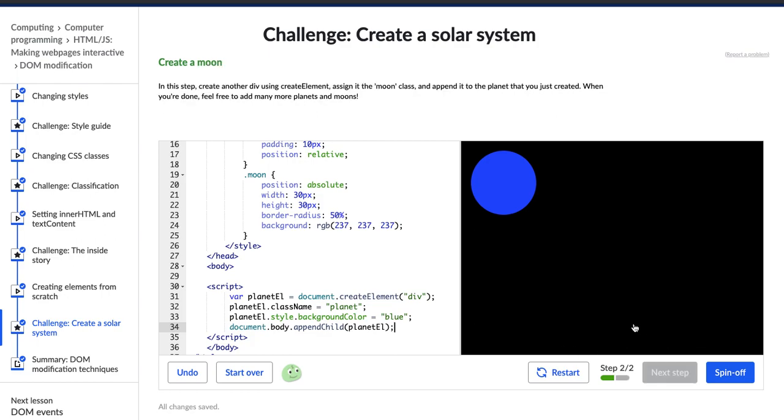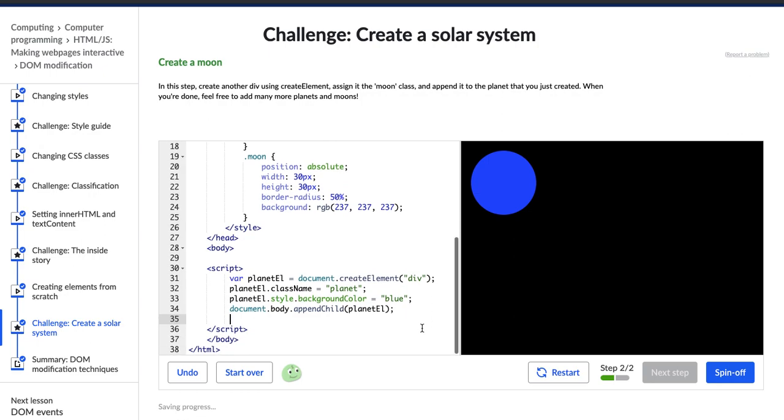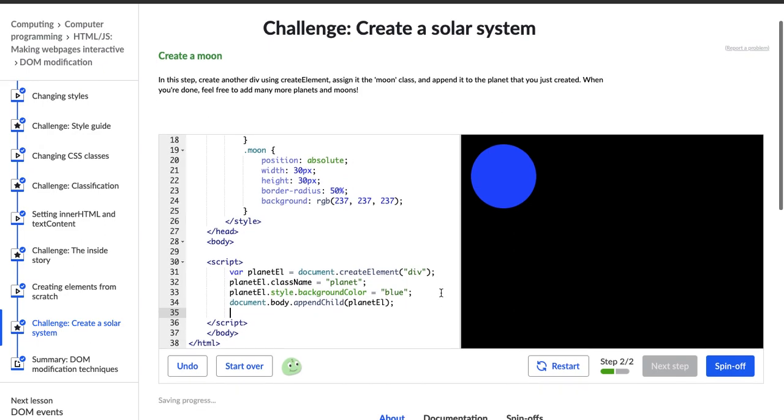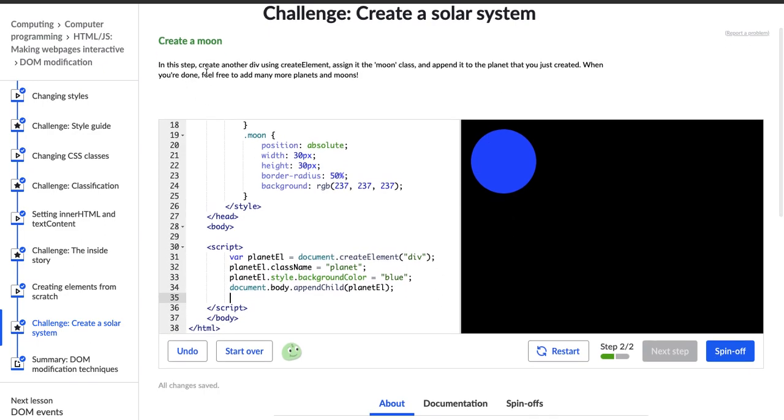Hopper says incredible moving forward. Thank you, Hopper. Okay. Now in this step, it says create another div using createElement, assign it to the moon class, and append it to the planet you just created. When you're done, feel free to add many more planets and moons. All right.